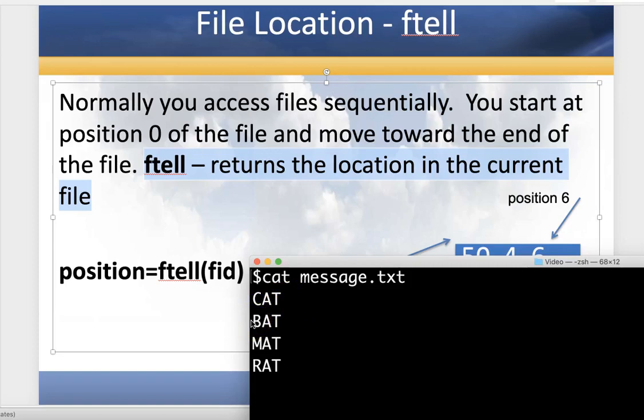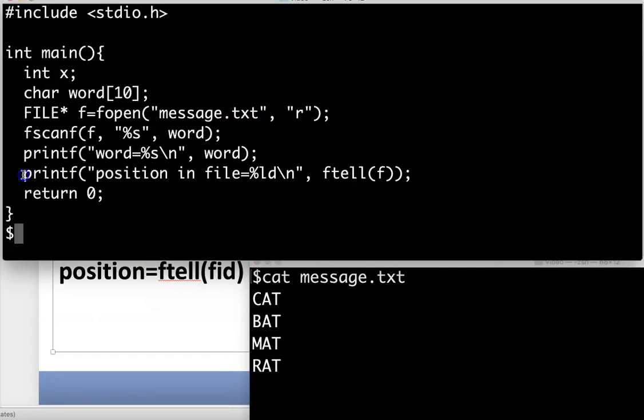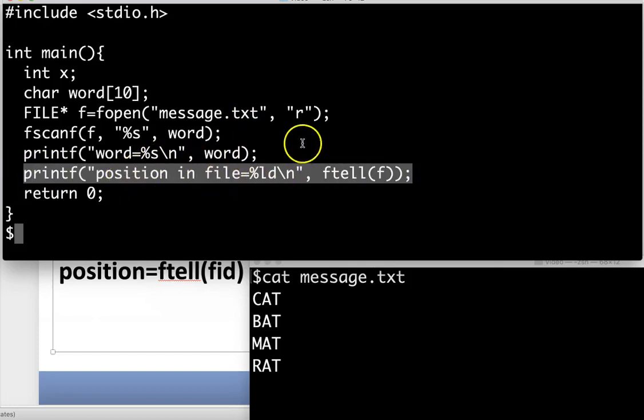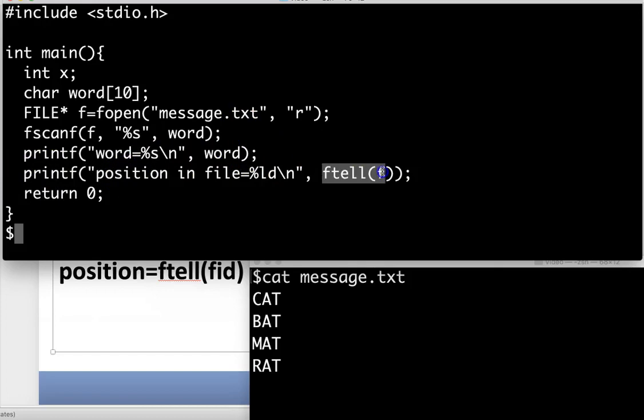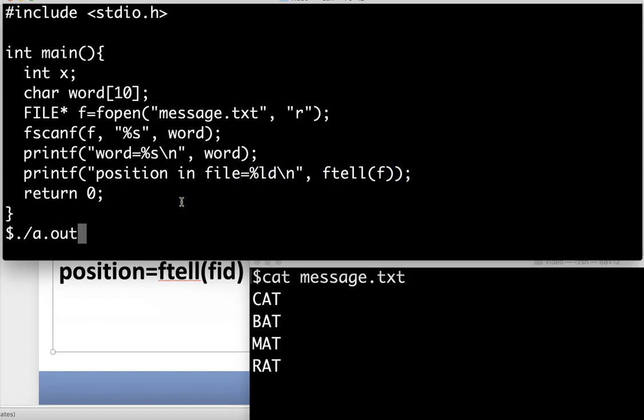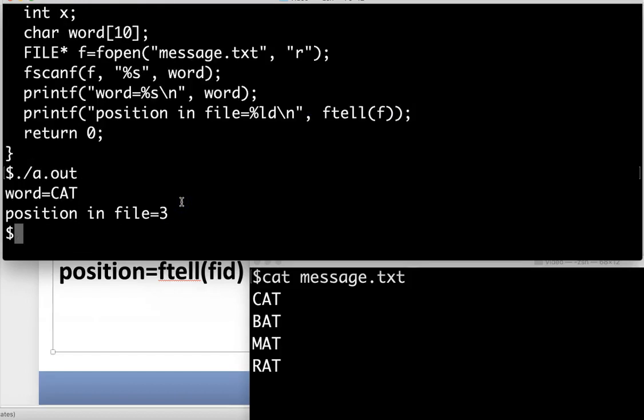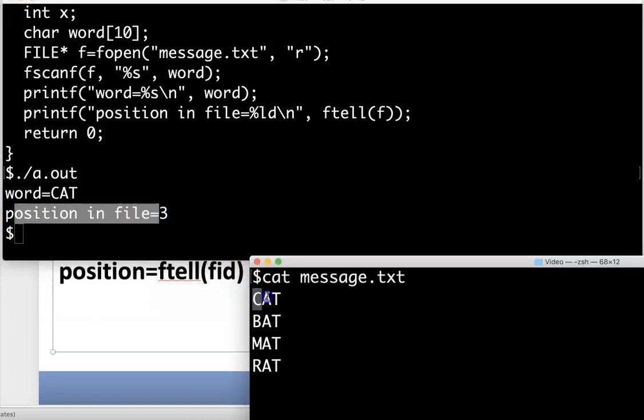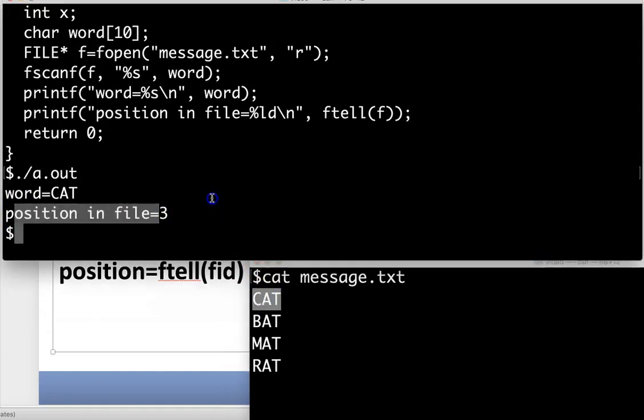I'm going to change my program to use ftell. I'll pass in the file pointer and it returns a position, an integer that tells me where I am in the file. I've added one line to my program where I'm going to print the position in the file is and ftell. I did say it returns an integer, it actually returns a long integer, so when I want to print out a long integer I'll use %LD. If I run this with my changes, it's going to say my position in the file is three. I've just read past the C and the A and the T, and I'm going to read something else in now.